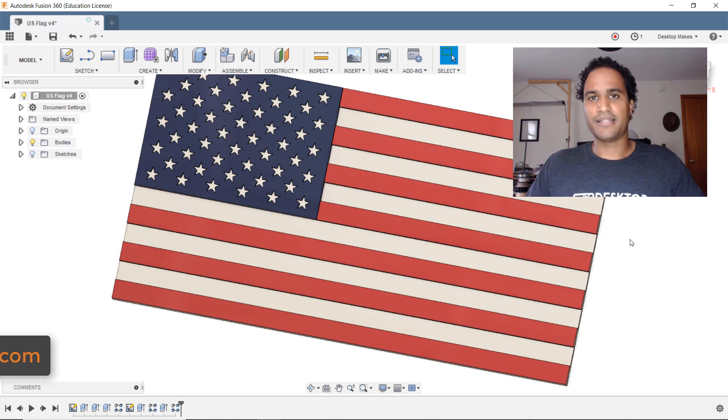I want to begin by pointing out that you have pattern tools within your sketch menu. So if I click on sketch you can see I can go down to circular pattern or rectangular pattern down here. But you also have pattern tools within your create menu. So if I open that up you can see I can go to pattern and I have rectangular pattern, circular pattern, and pattern on a path.